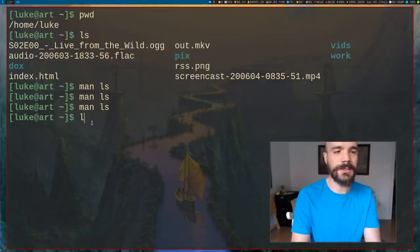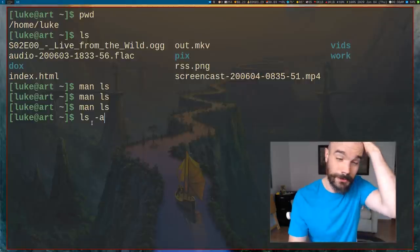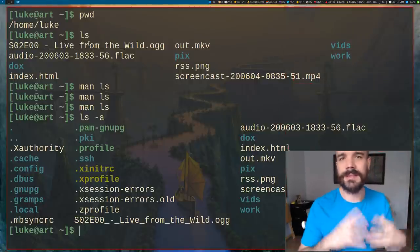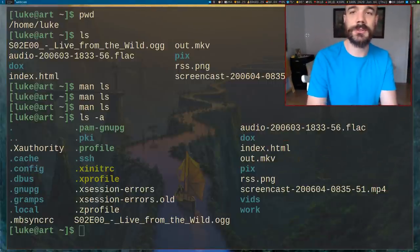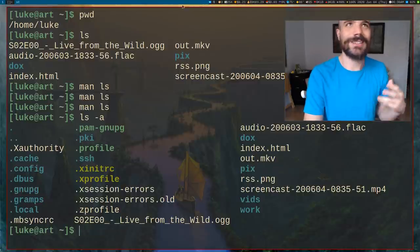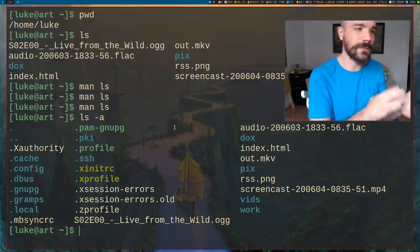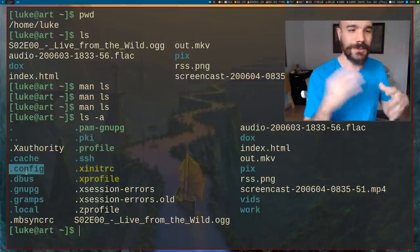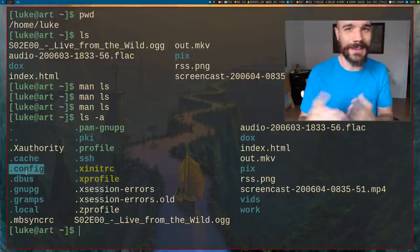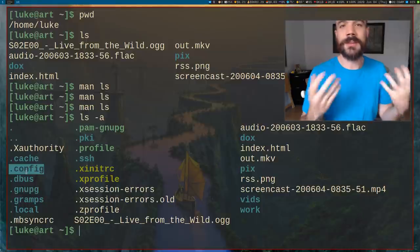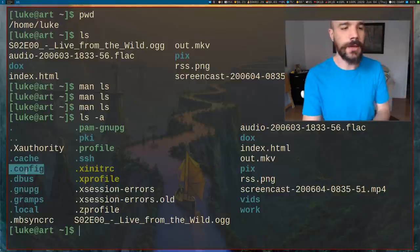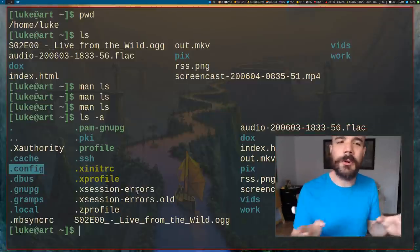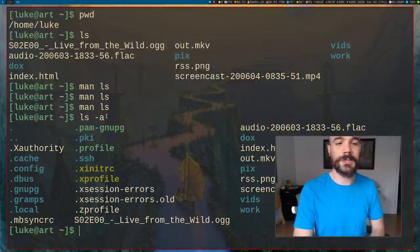If I type ls with the -a option, it shows a whole bunch more content — all the hidden files as well. These hidden files aren't secret or encrypted; they're stuff your operating system has to store in your home directory that it doesn't want always visible. The convention on Unix-based systems like Linux and macOS is to put a dot in front of files you want hidden, and ls by default won't show them.